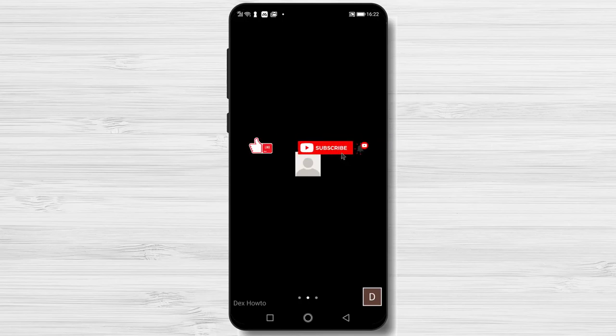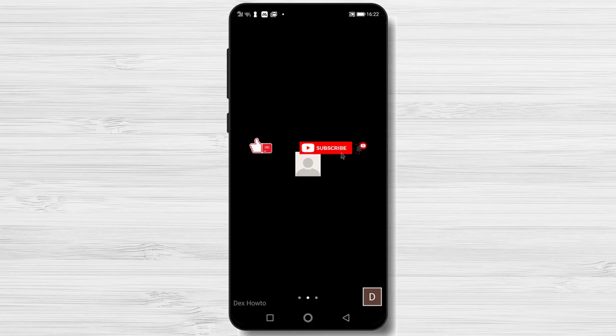If you wish to share a file on Zoom for Android, follow the next steps. Please note that you can share only PDF files, not document files like Word files.